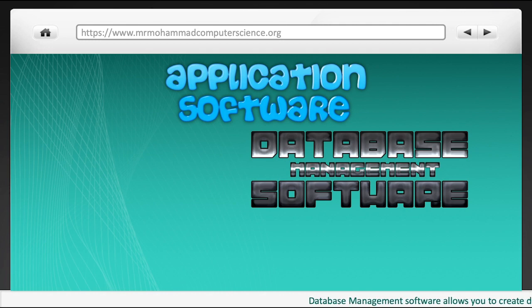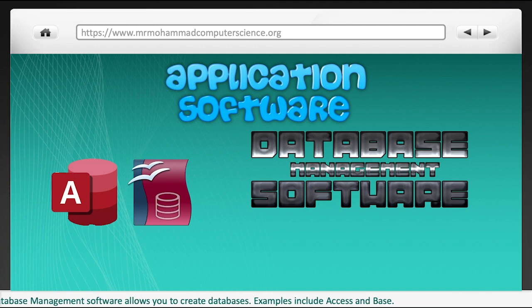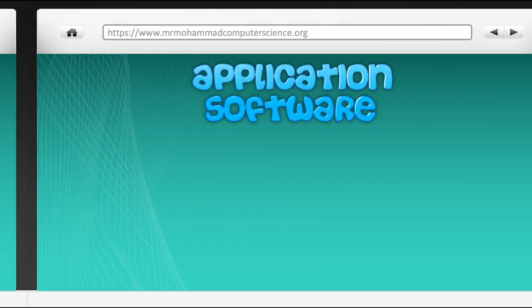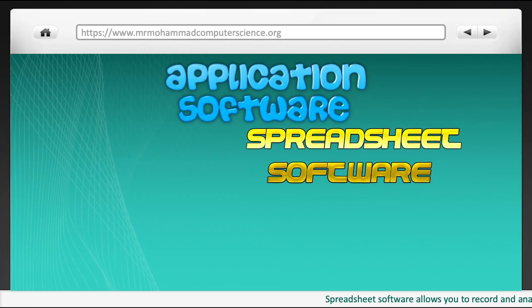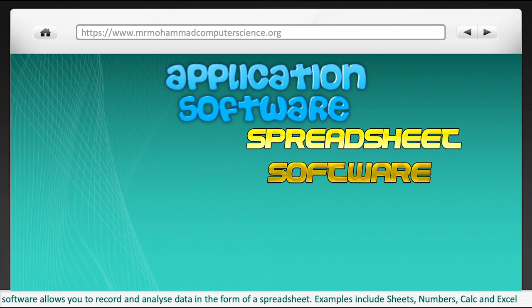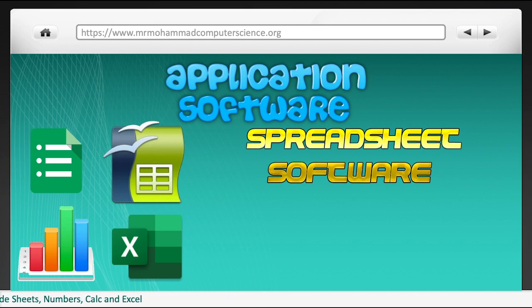Database management software allows you to create databases. Examples include Access and Base. Spreadsheet software allows you to record and analyse data in the form of a spreadsheet. Examples include Sheets, Numbers, Calc and Excel.